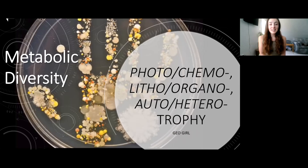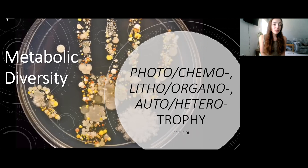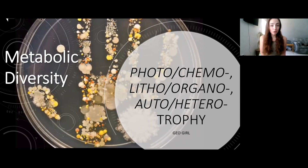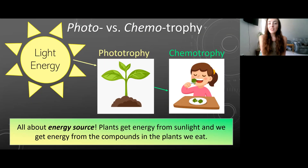Hi guys! Today I'm going to talk about metabolic diversity, specifically photo versus chemo, litho versus organo, and auto versus heterotrophy. So let's get started.